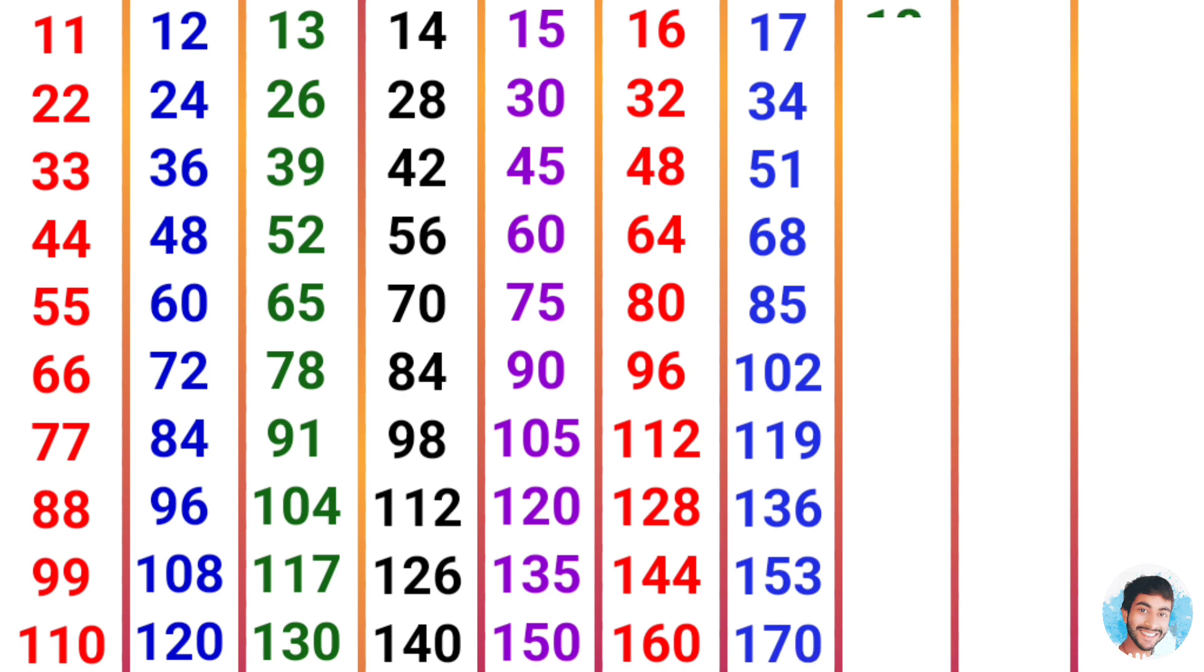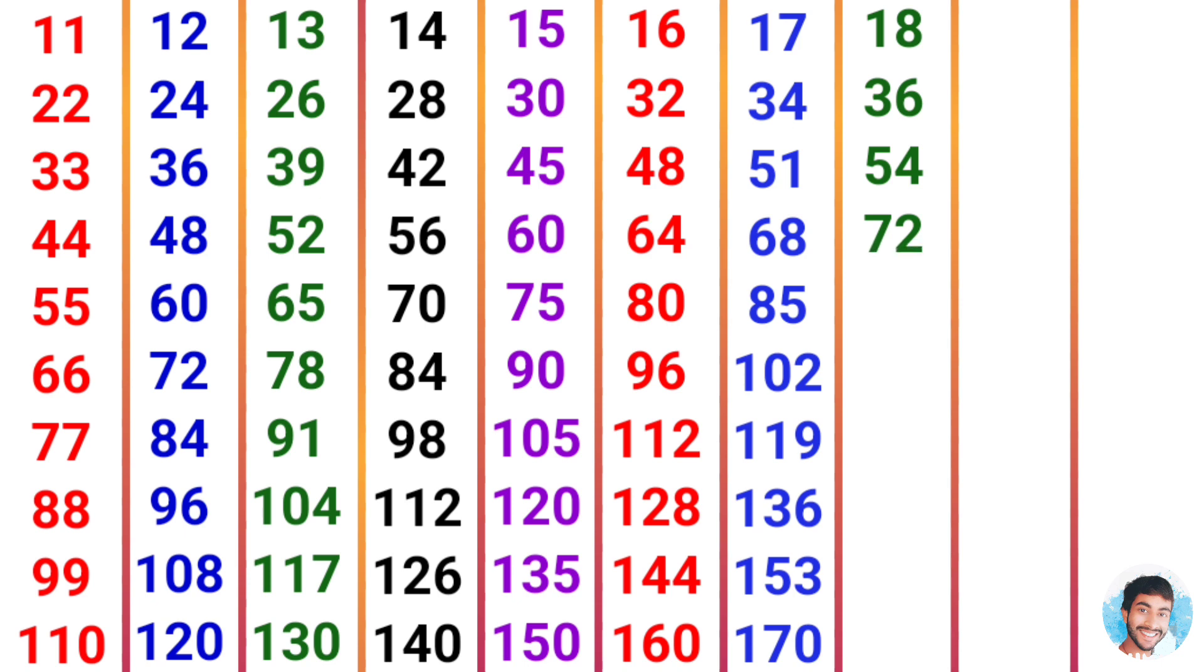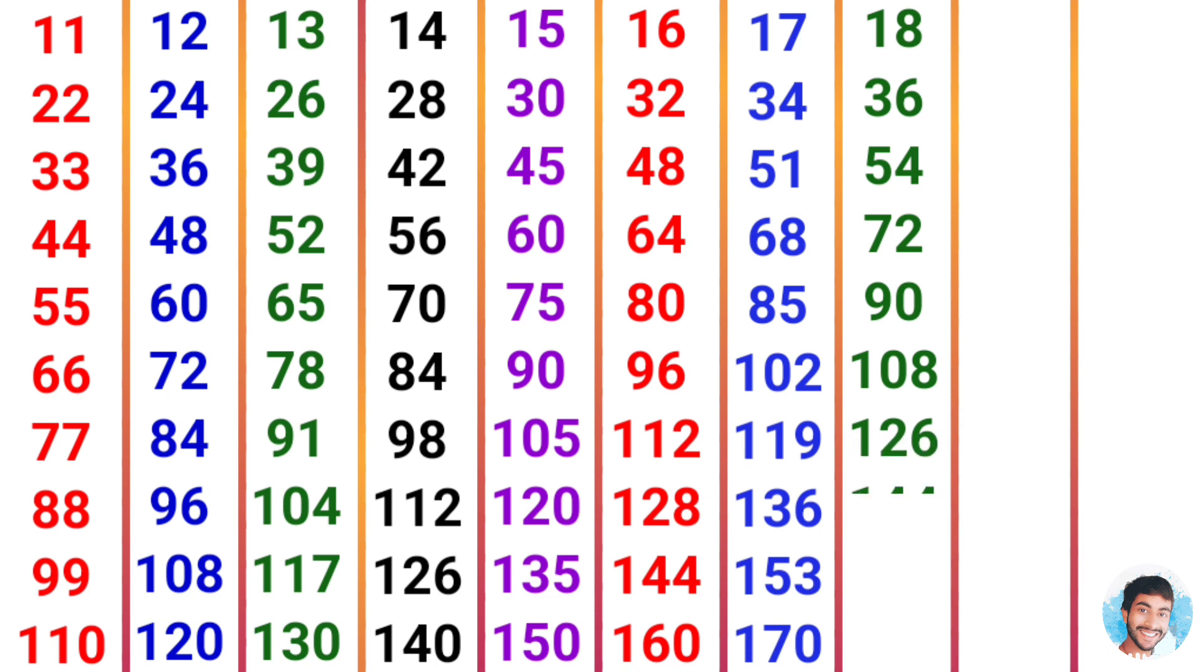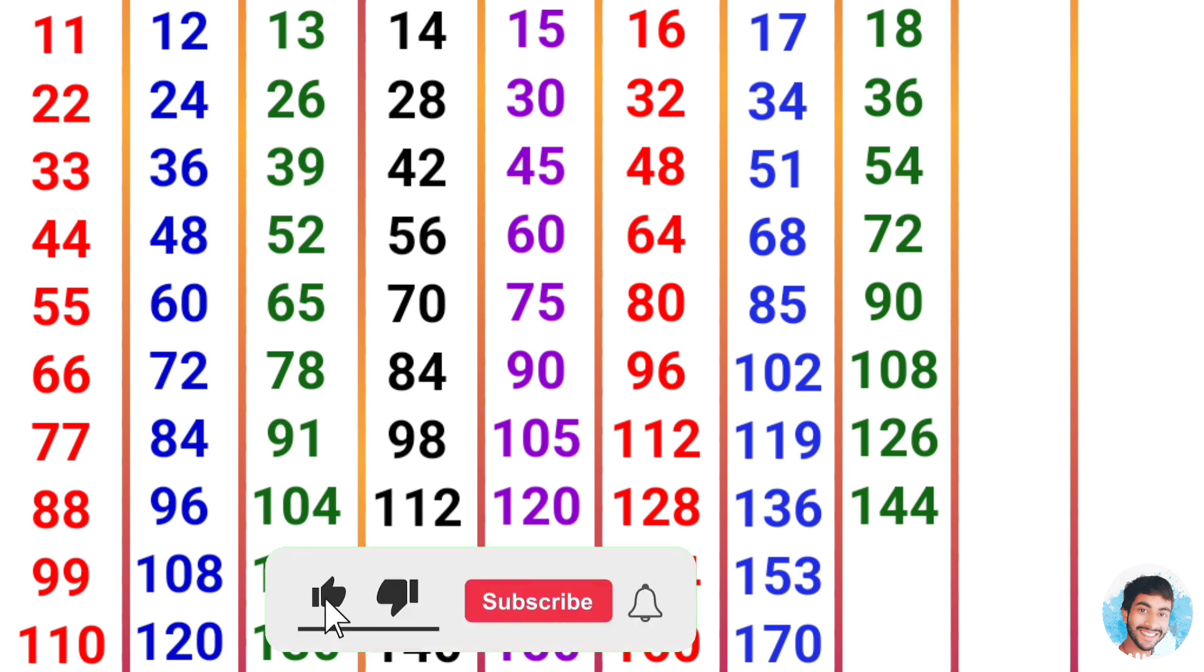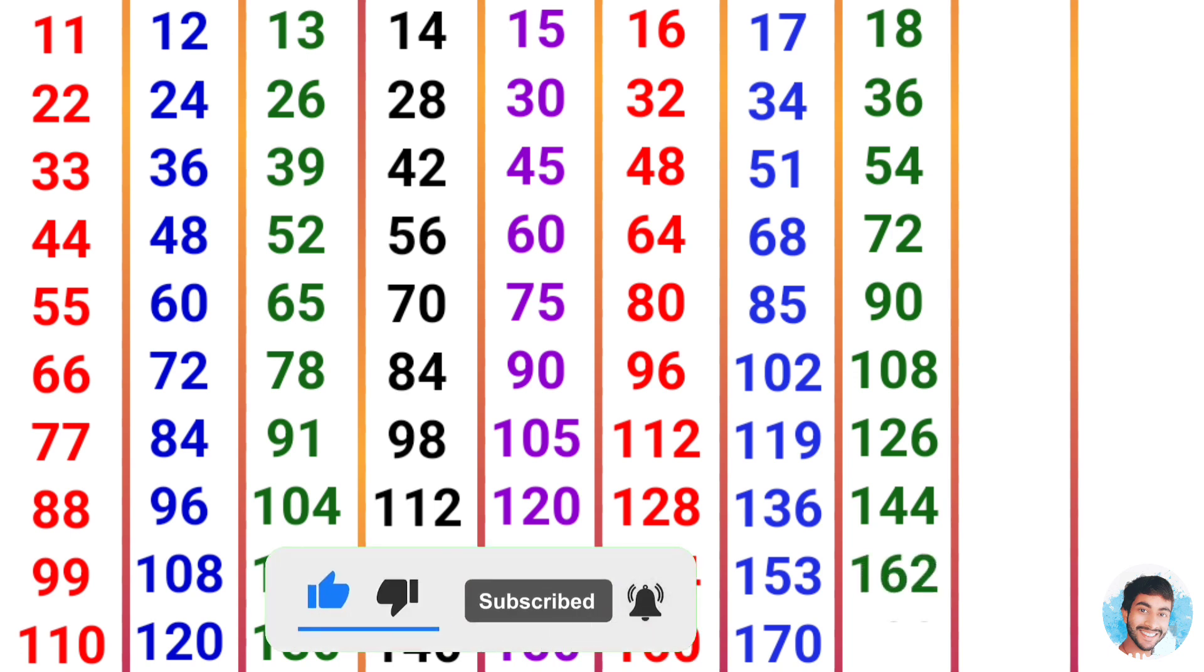18 times 1 is 18, 18 times 2 is 36, 18 times 3 is 54, 18 times 4 is 72, 18 times 5 is 90, 18 times 6 is 108, 18 times 7 is 126, 18 times 8 is 144, 18 times 9 is 162, 18 times 10 is 180.